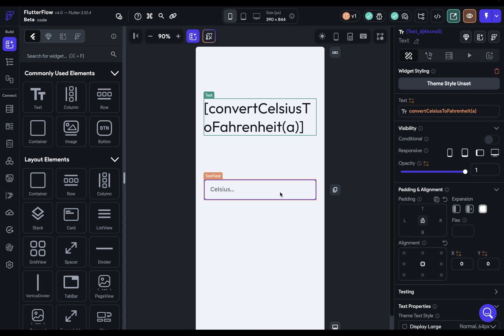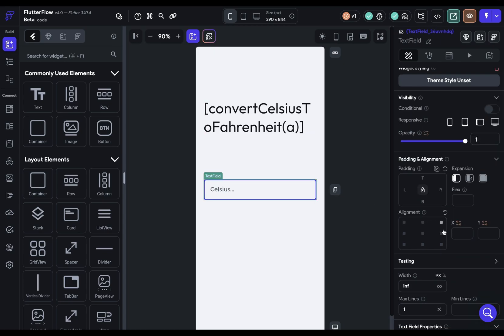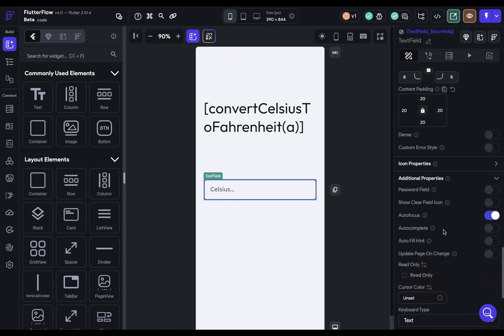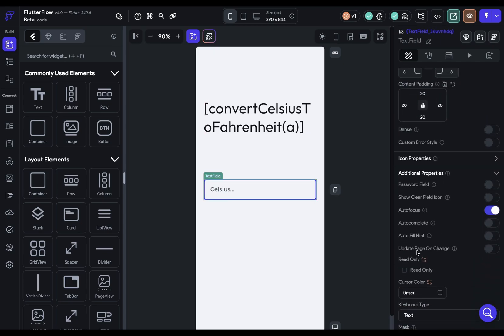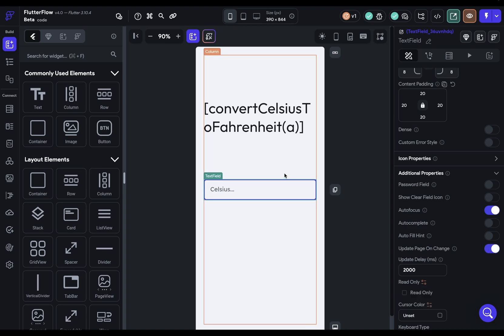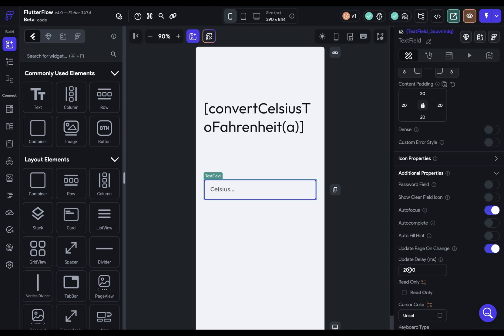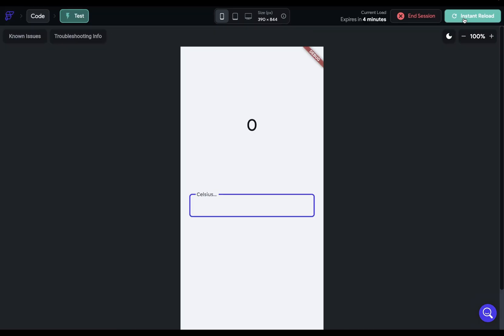Lastly, let's come over to our text field here and scroll to the bottom. And we want the page to update on the change of this, because if we didn't have this on, the function would run and we would have the converted value, but that value wouldn't be repainted on the screen. So we need to do that. So we can just set this to, let's say, 200 milliseconds. Let's test this out.